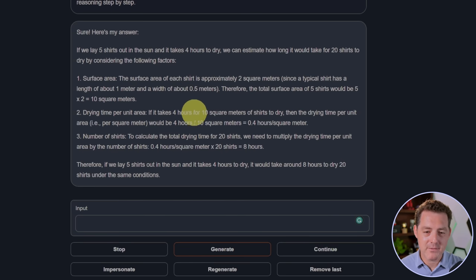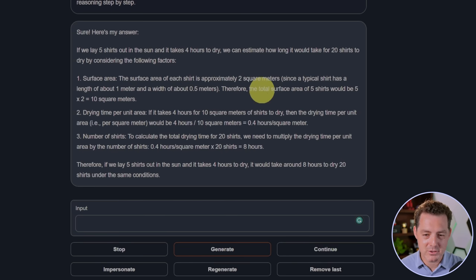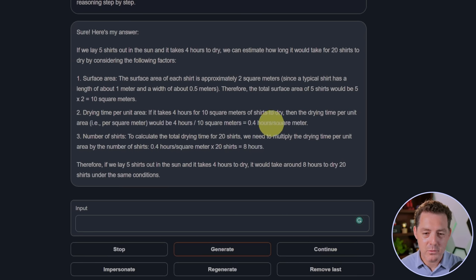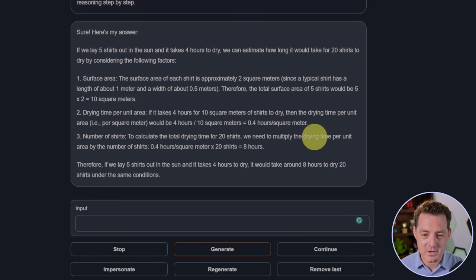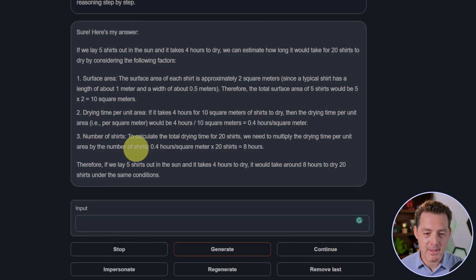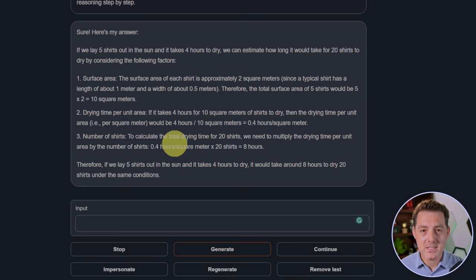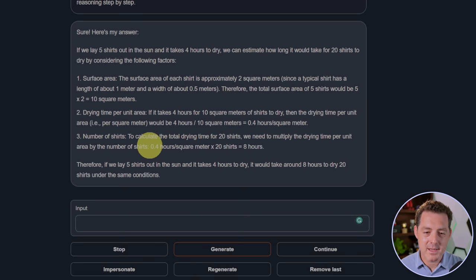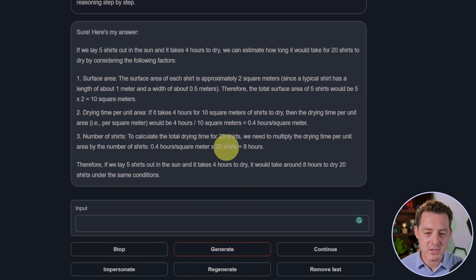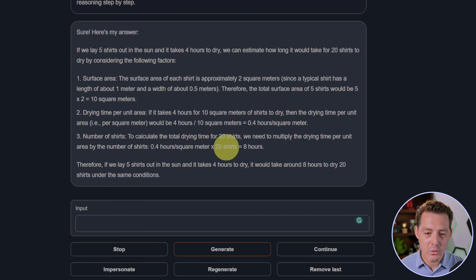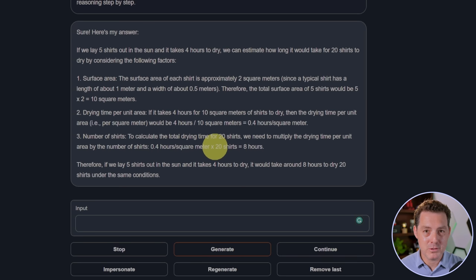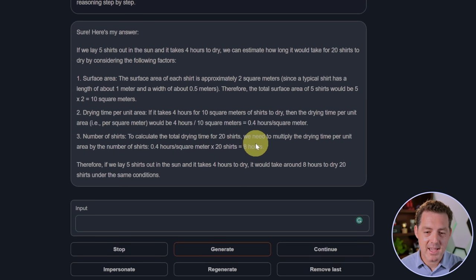Then if it takes four hours for 10 square meters to dry, then the drying time per area would be 0.4. That's also correct so far. Then we calculate the drying time for 20 shirts and we need to multiply the drying time per unit area by the total number of shirts. That's the part where it's incorrect. So rather than saying 0.4 hours per square meter times 20 shirts, the problem is each shirt is two square meters. So what it needed to do is multiply this whole thing by two or it's 0.4 hours multiplied by 40 square meters. So it said eight hours. It almost got 16, but that is still a fail.